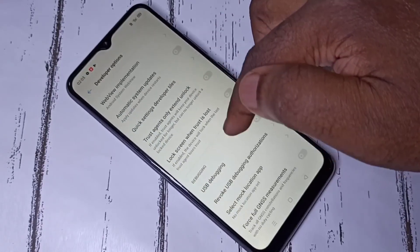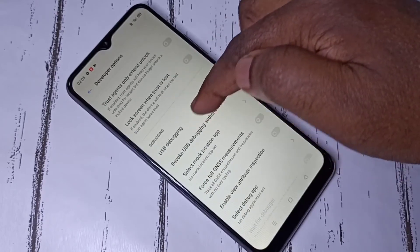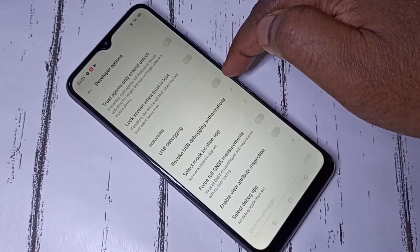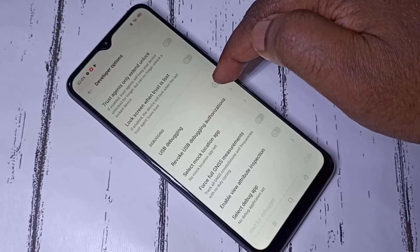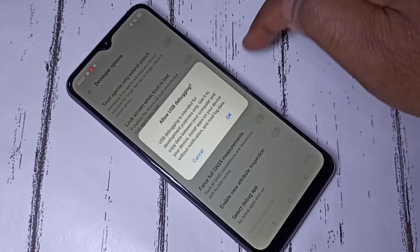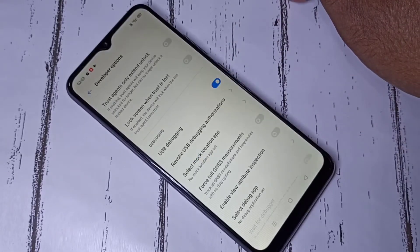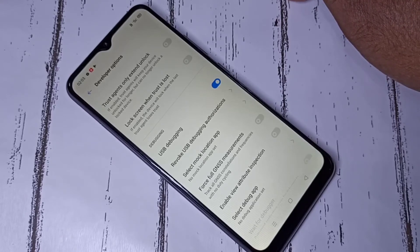From this list you can find USB Debugging. This is USB Debugging. If you want to enable USB debugging mode, you can tap here and enable it. Now I have enabled USB debugging mode.